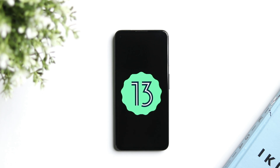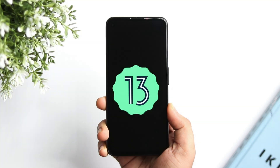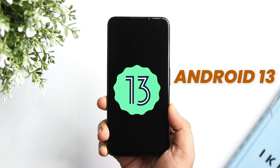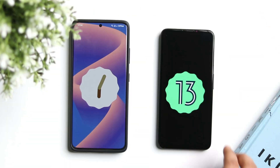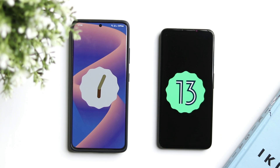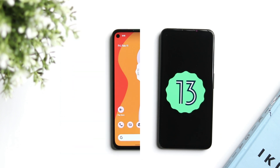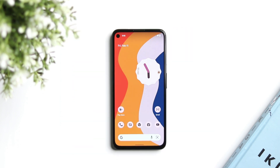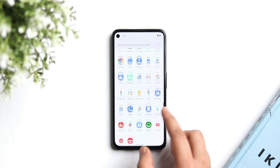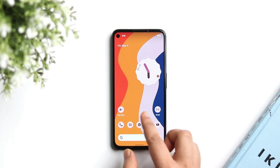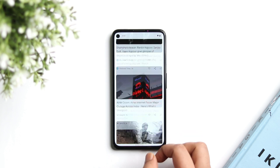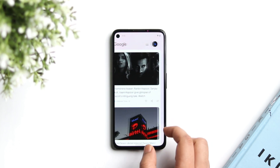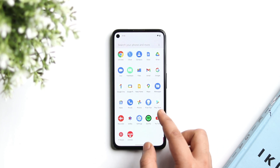How is it going everybody, Mr. Android here. My Pixel 5a is running the first developer preview of Android 13. I know a lot of you are still waiting for Android 12, but Google just released the Android 13 first developer preview and since it is my secondary device, I thought why not go ahead and install the latest version. Today let's check out all the changes and new features added with this Android 13 developer preview.